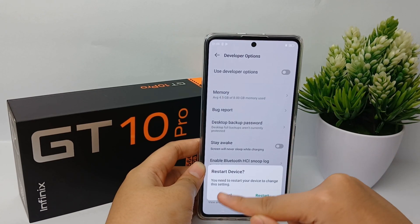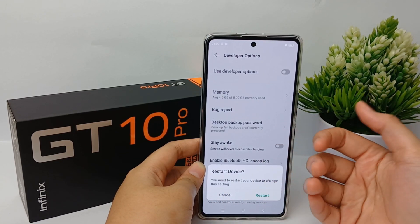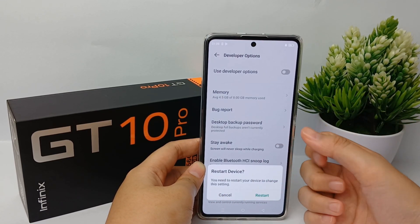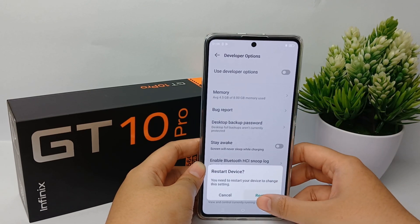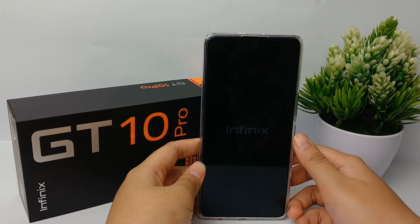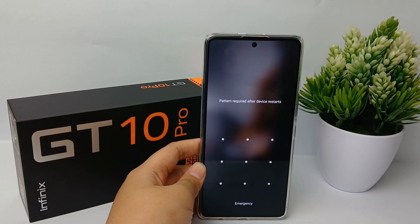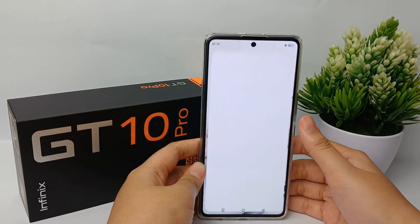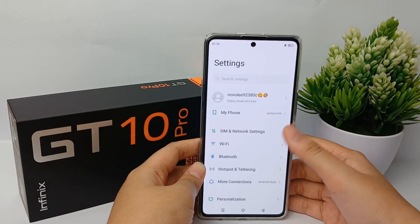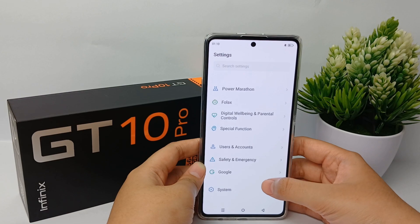You will need to restart your device to apply this change. After the restart, the developer option will no longer appear in your settings. That's the tutorial — thank you so much for watching.